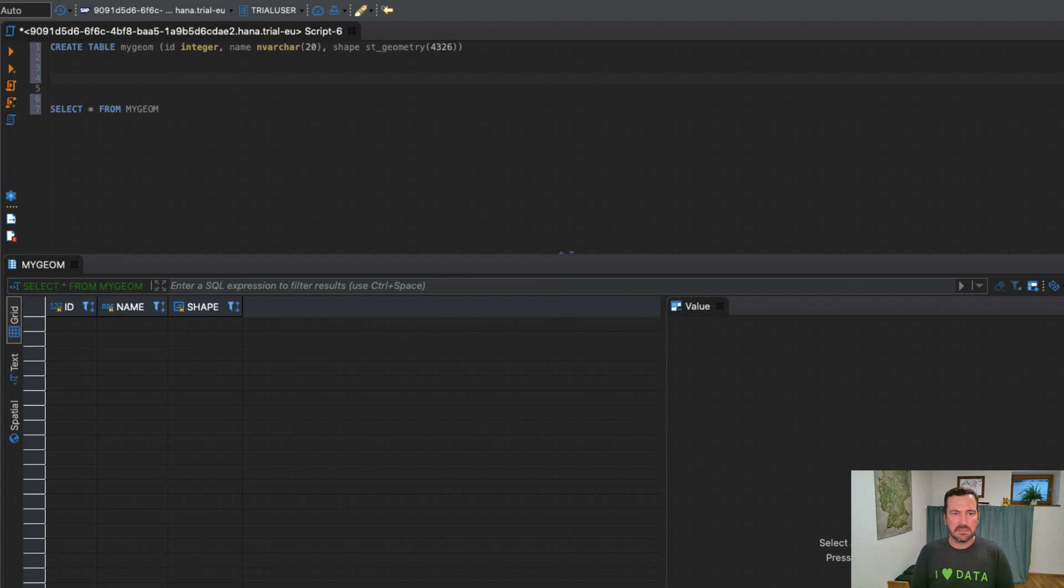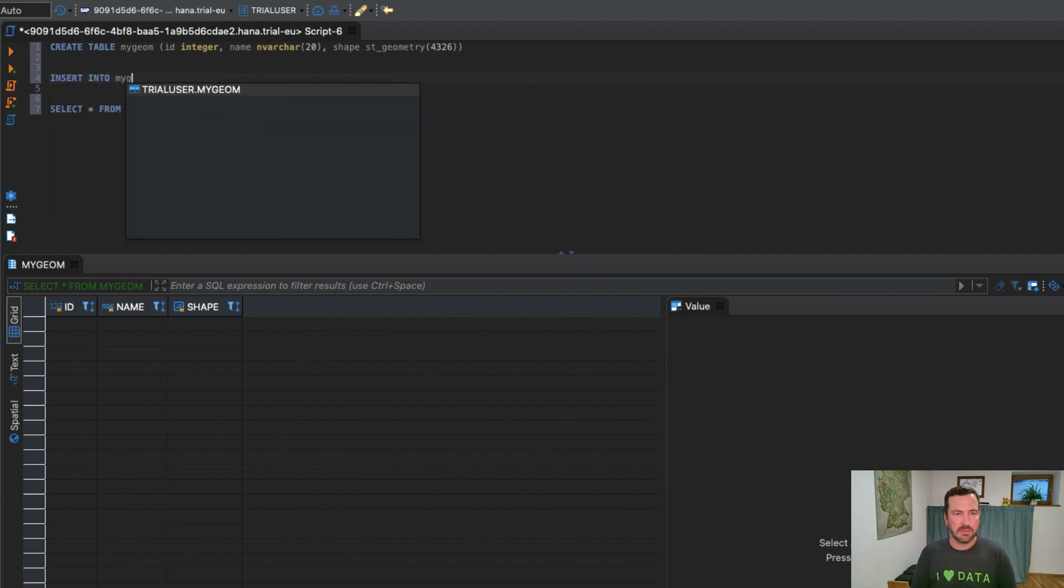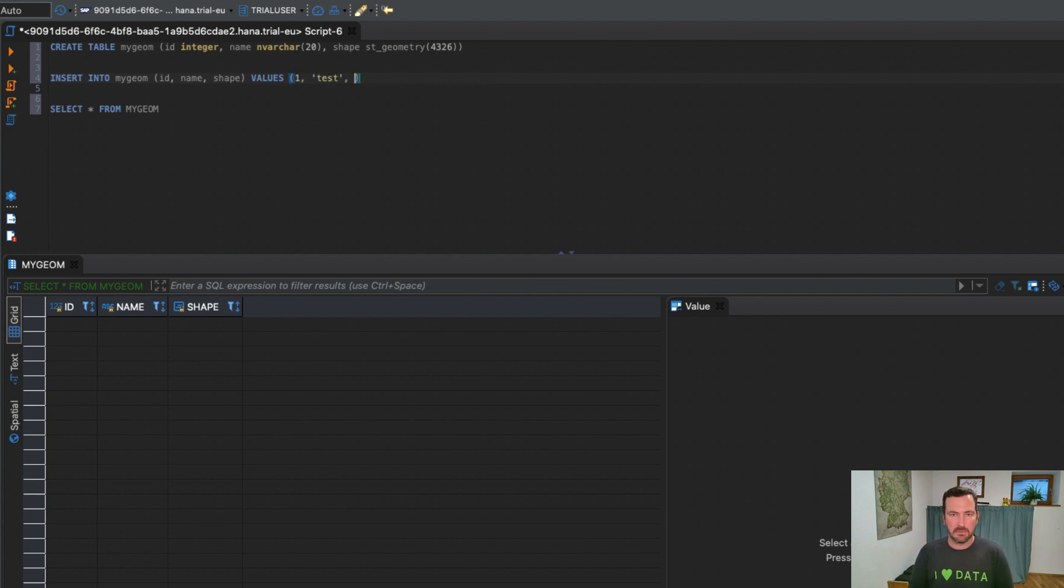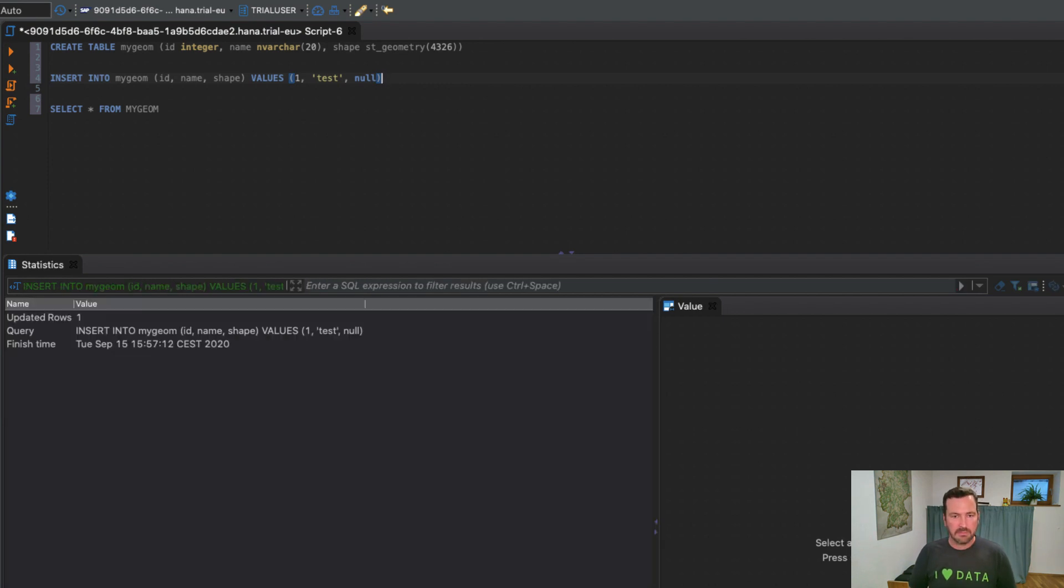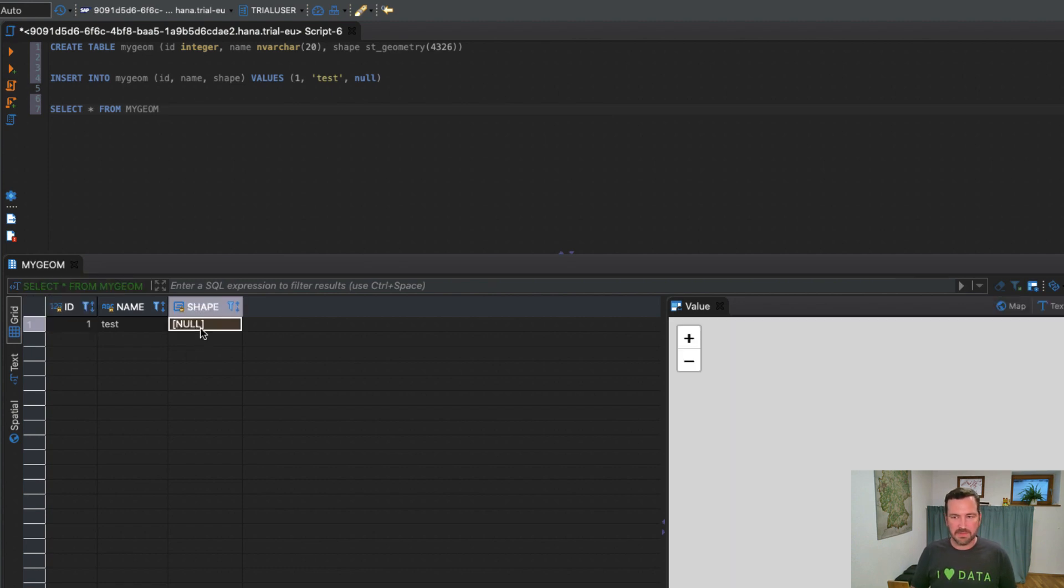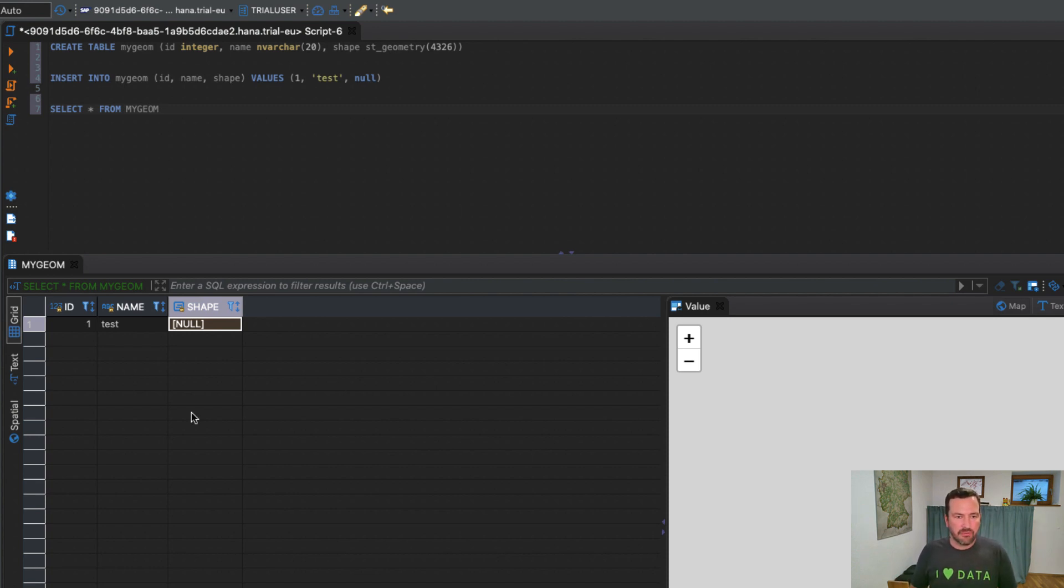Now let's insert something into the table. Insert into my_geom id, name, shape. I'll use let's say one, test. Now we need to enter geometry. Let's take null. Null always works, right? That worked out. And here we got the result. You see there is a null in the spatial column.